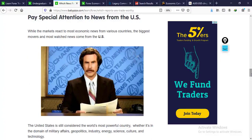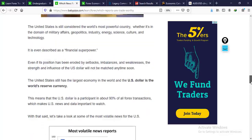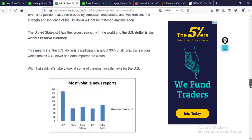Pay special attention to news from the US. While the market reacts to economic news from various countries, the biggest movers and most watched news comes from the US. This is because the US is considered the most powerful country in the world — militarily, geopolitically, and financially. The US has the largest economy in the world, and the US dollar is the world's reserve currency. The US dollar is used in carrying out approximately 90% of the world's financial transactions, which gives it more strength and power.